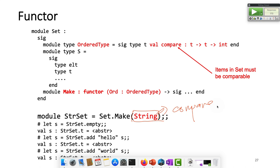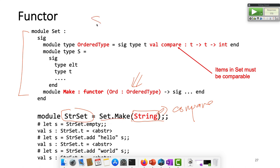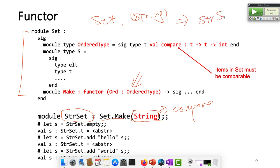You could put integer, you could put anything, but it has to have a compare method. So this set module — if you give me another module as an argument, it will create a new module. This string set is a module, created using the set module. I send string as an argument and it creates a new module called str_set. If I send int, it would create int_set. So I can create different sets based on my type.